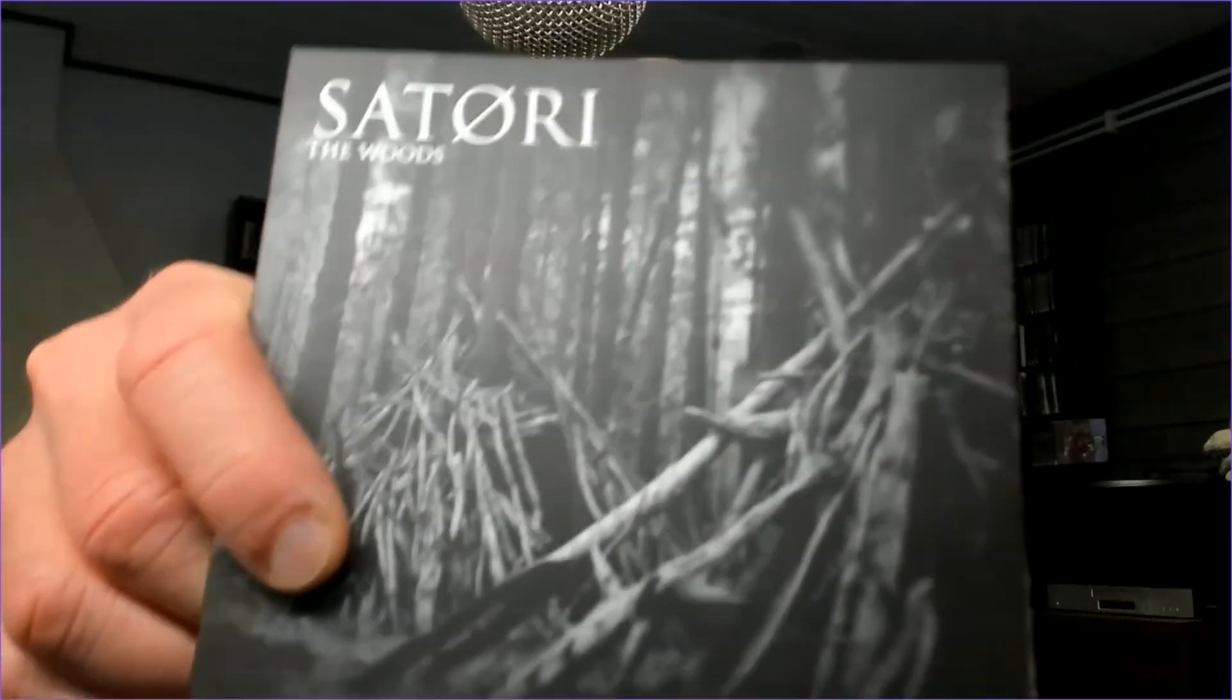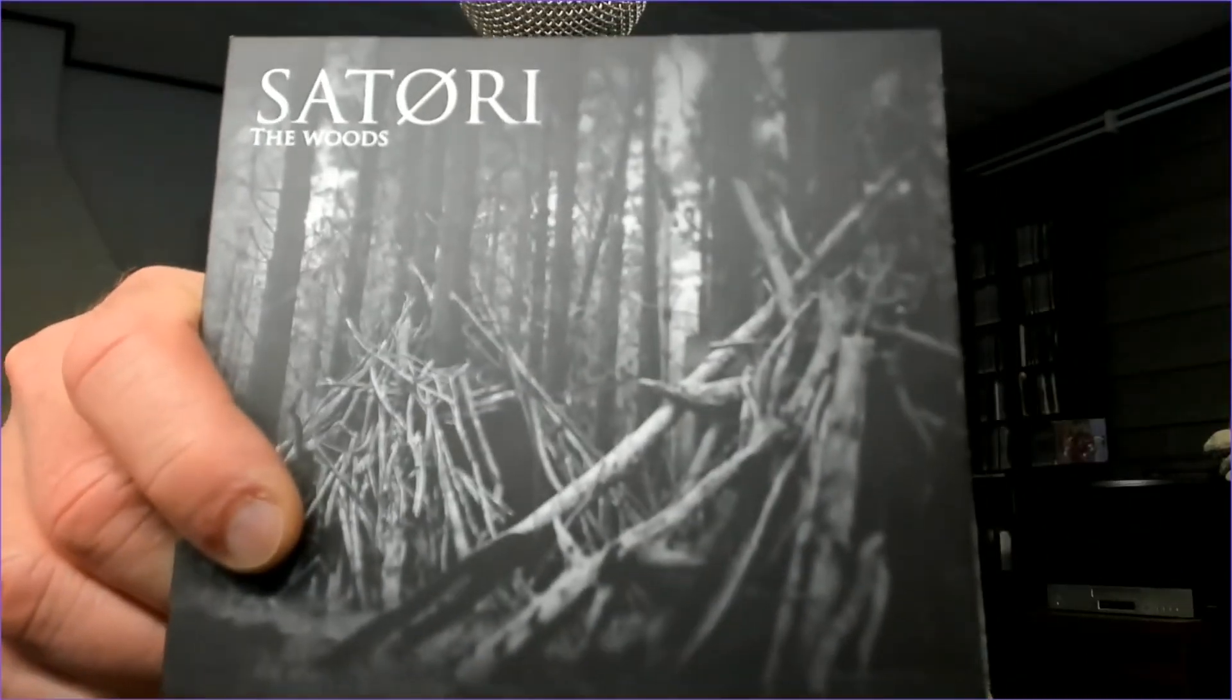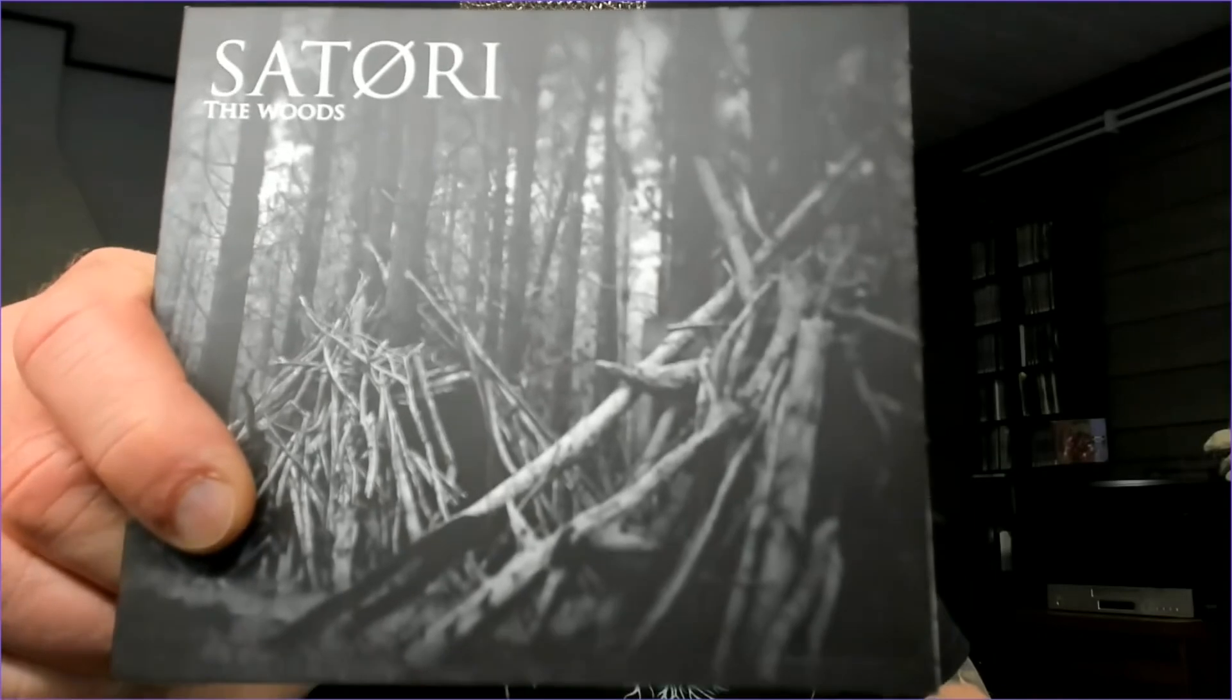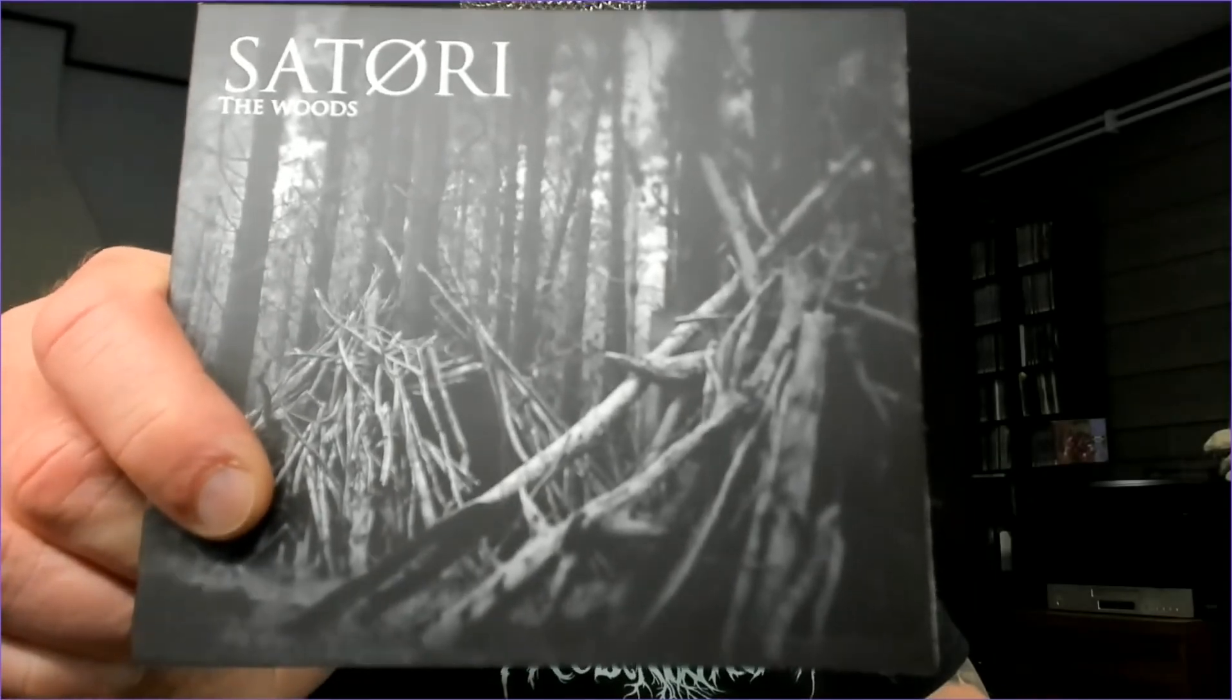Hello and welcome to Rauda's Non-Metal Reviews. This time we have an interesting case from Cold Spring Records. This one is Satori with the album called The Woods.